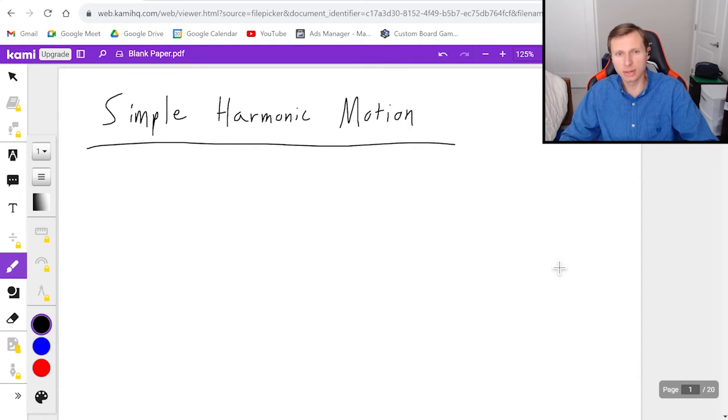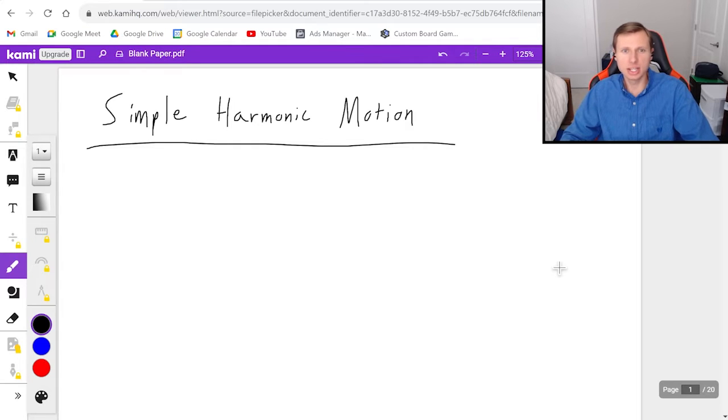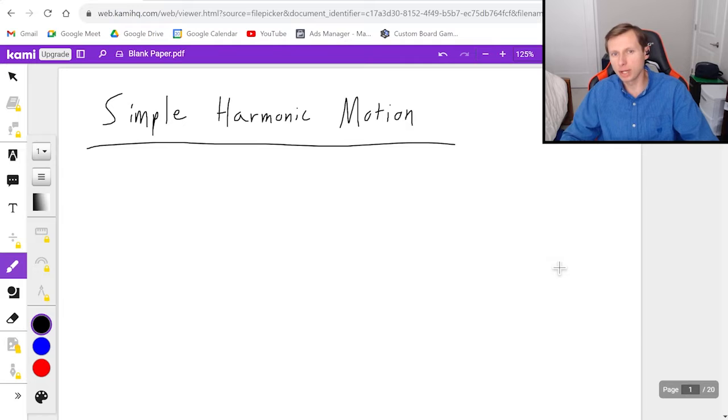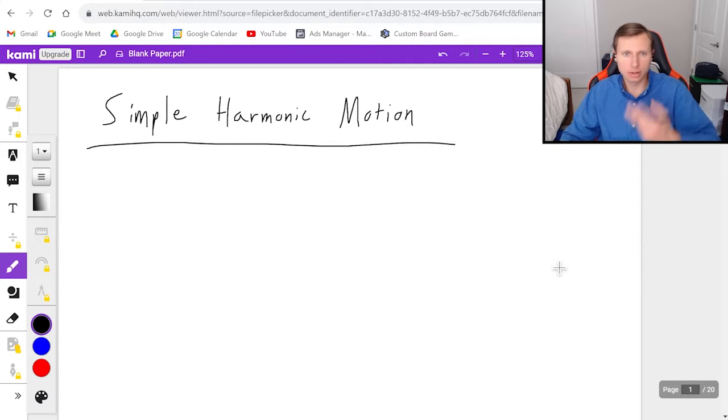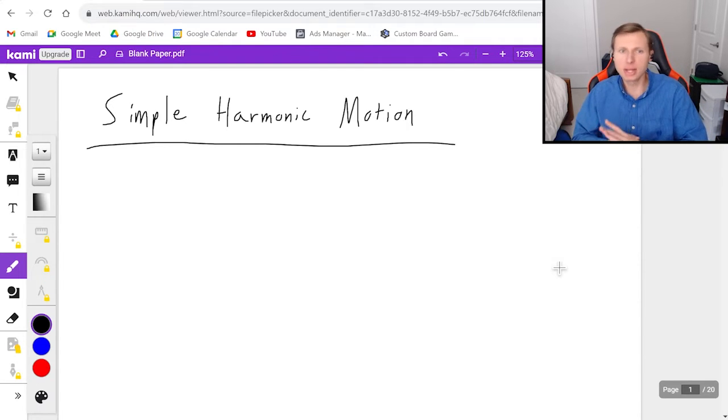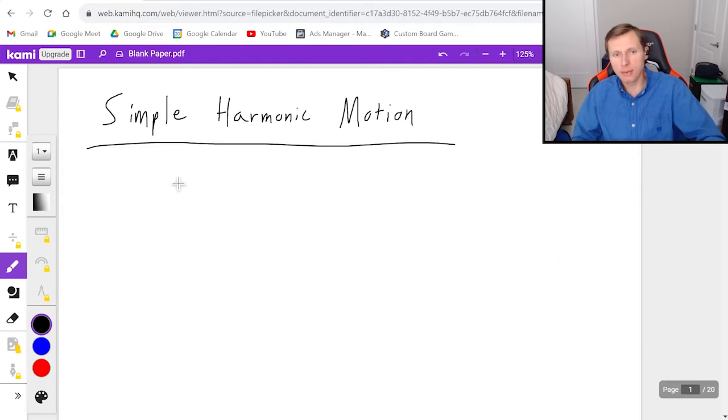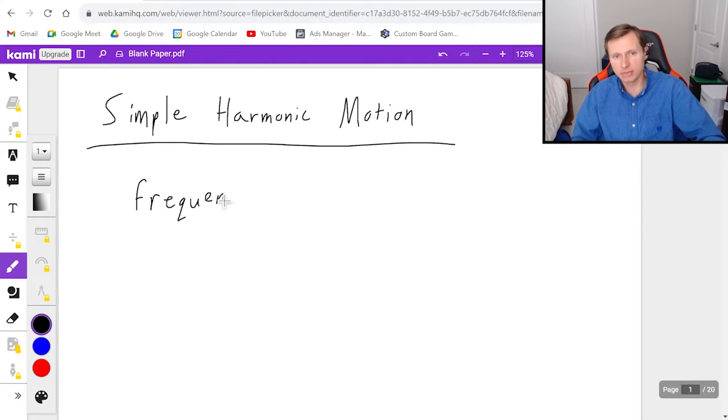Hello everyone, how's it going? My name is Dan the Tutor. In today's video, we're going to be looking at simple harmonic motion. This is the third and final video that I'm going to make on it. I'm going to be talking about frequency and period in today's video.